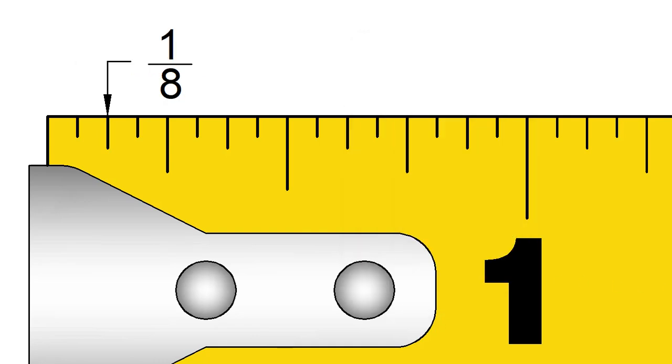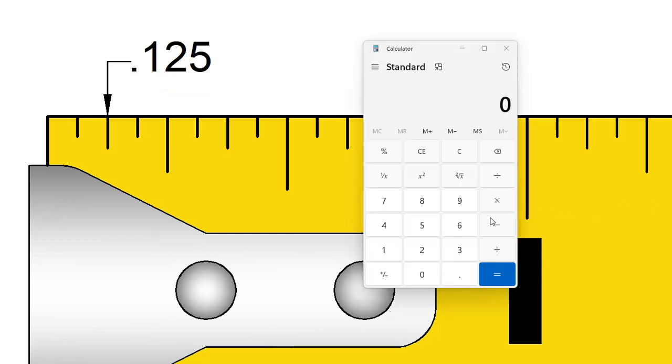1 8th of an inch equals 0.125 inches. 1 divided by 8 equals 0.125.